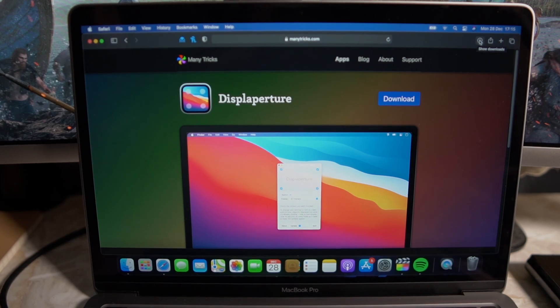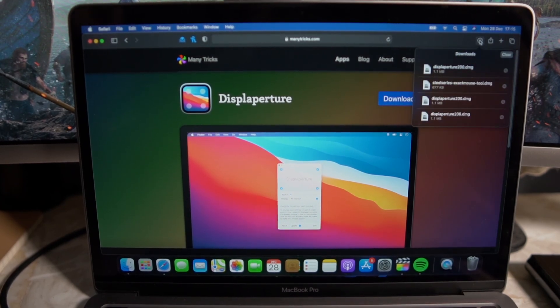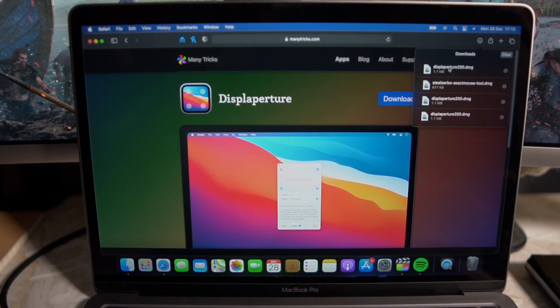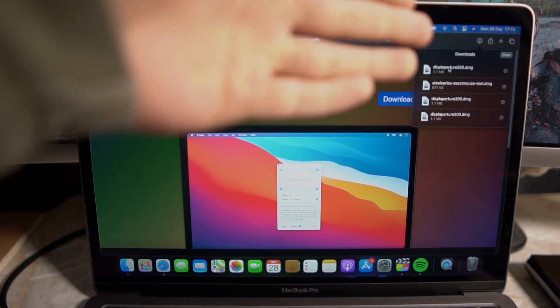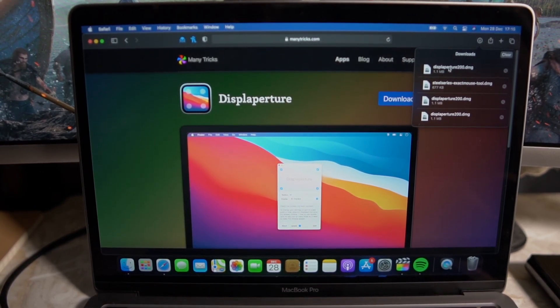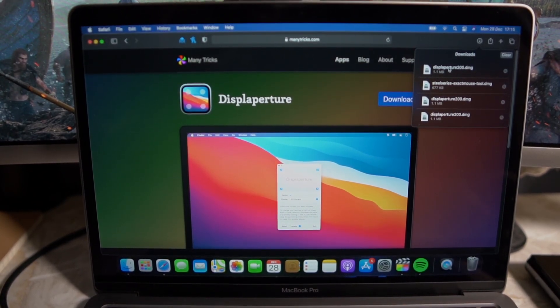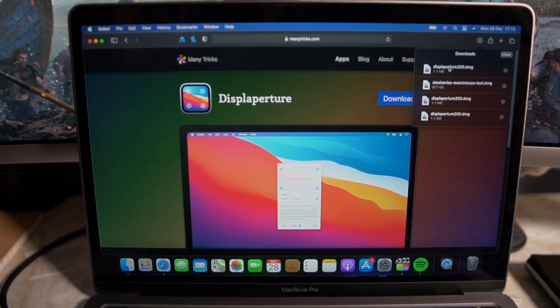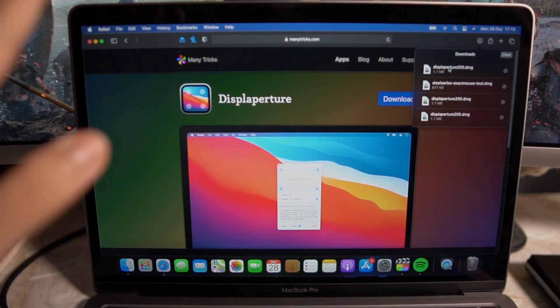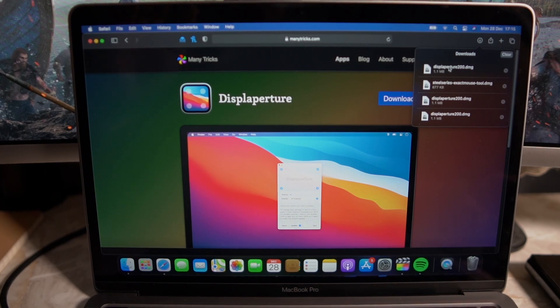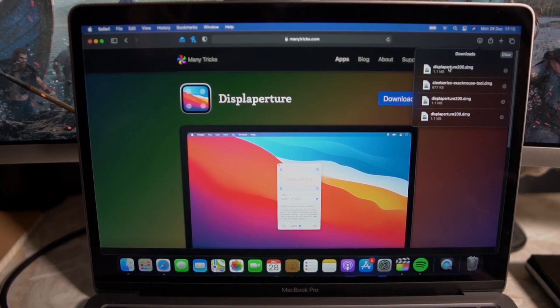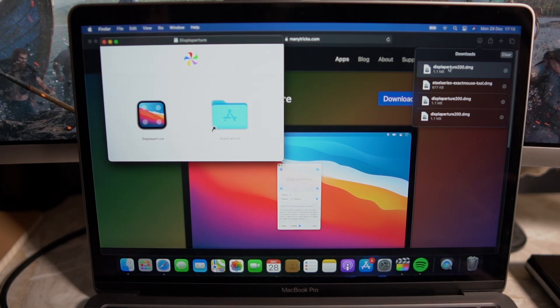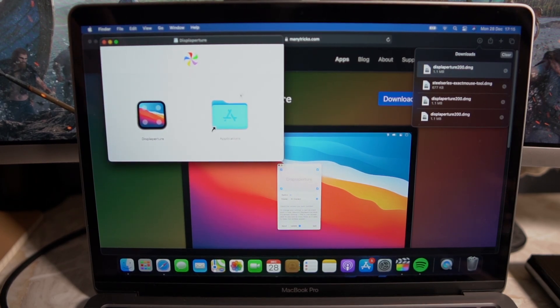So go ahead and click show download and it should be the first download that you have. As you guys can see I've already downloaded it before but I'm just going to do it again. So once your download is complete it shouldn't take more than three seconds or so and once that's complete just double click on the downloaded application file and it will automatically open it up for you.